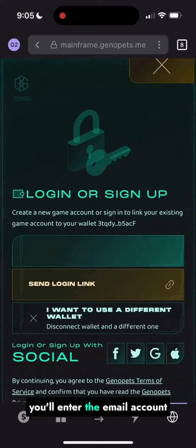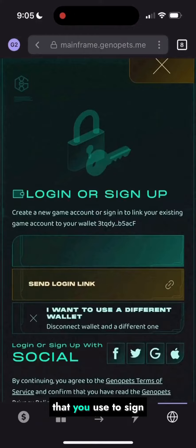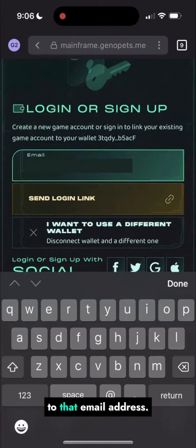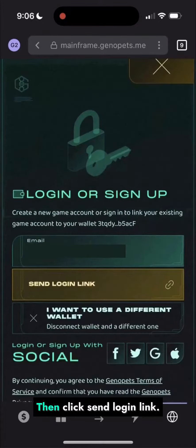Next, you'll enter the email account that you used to sign up for Genopets, which will send a magic link to that email address. Then click send login link.